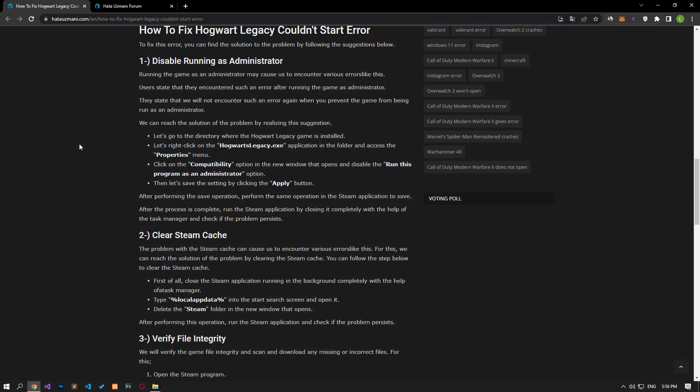Running the game as an administrator may cause us to encounter various errors like this. Users encounter such an error after running the game as an administrator. When you prevent the game from being run as an administrator, we will not encounter such an error again. We can solve the problem by realizing this suggestion.